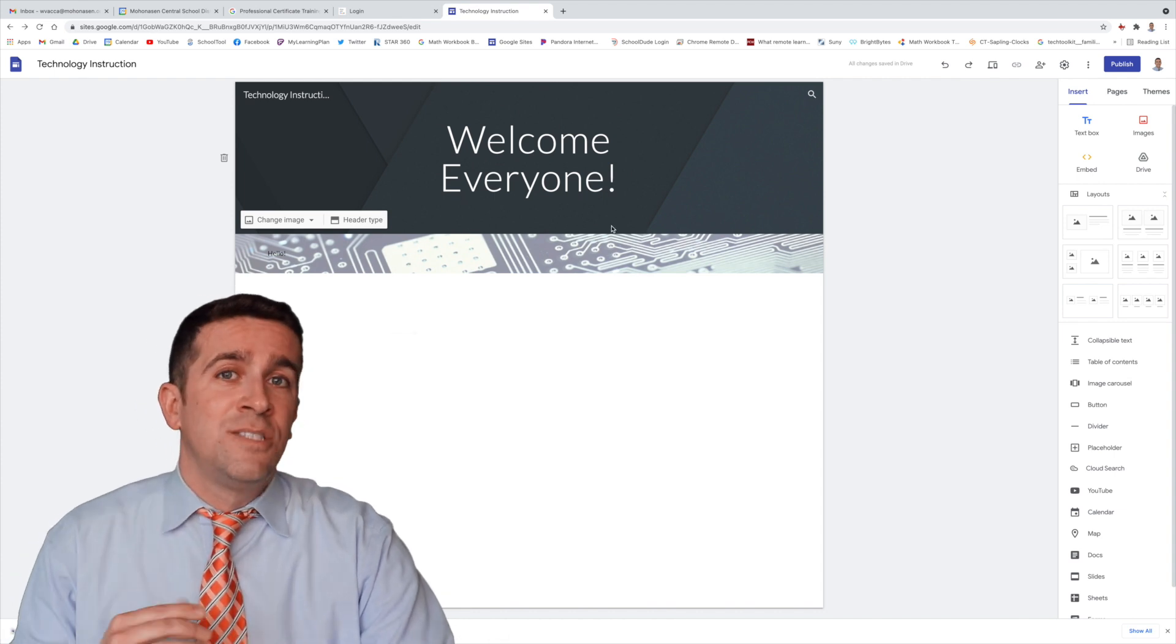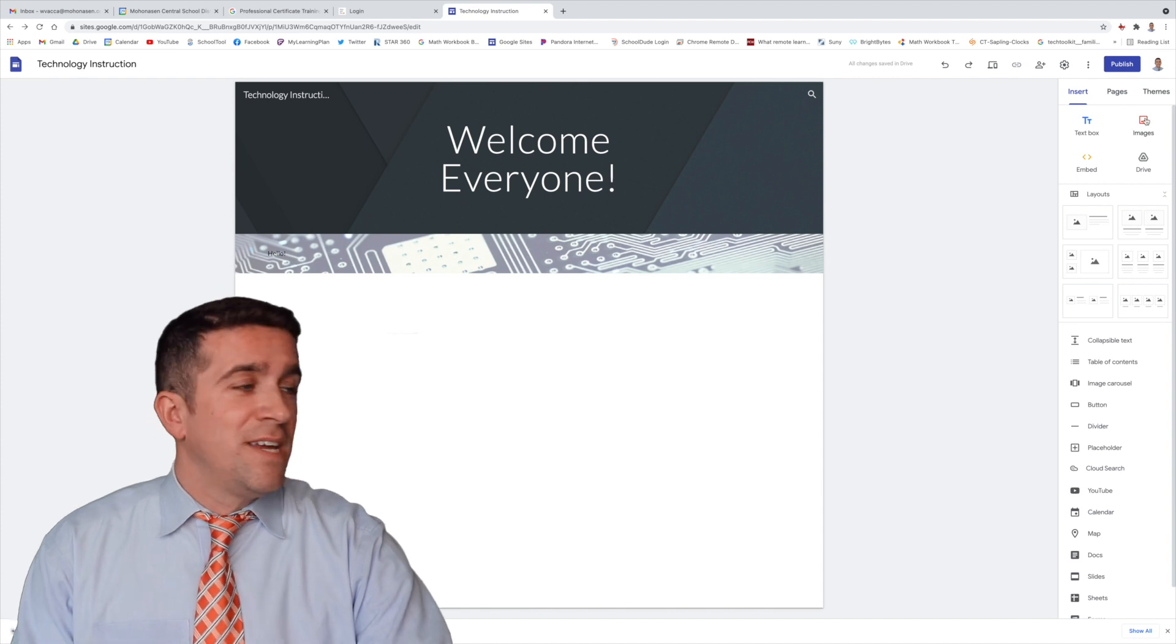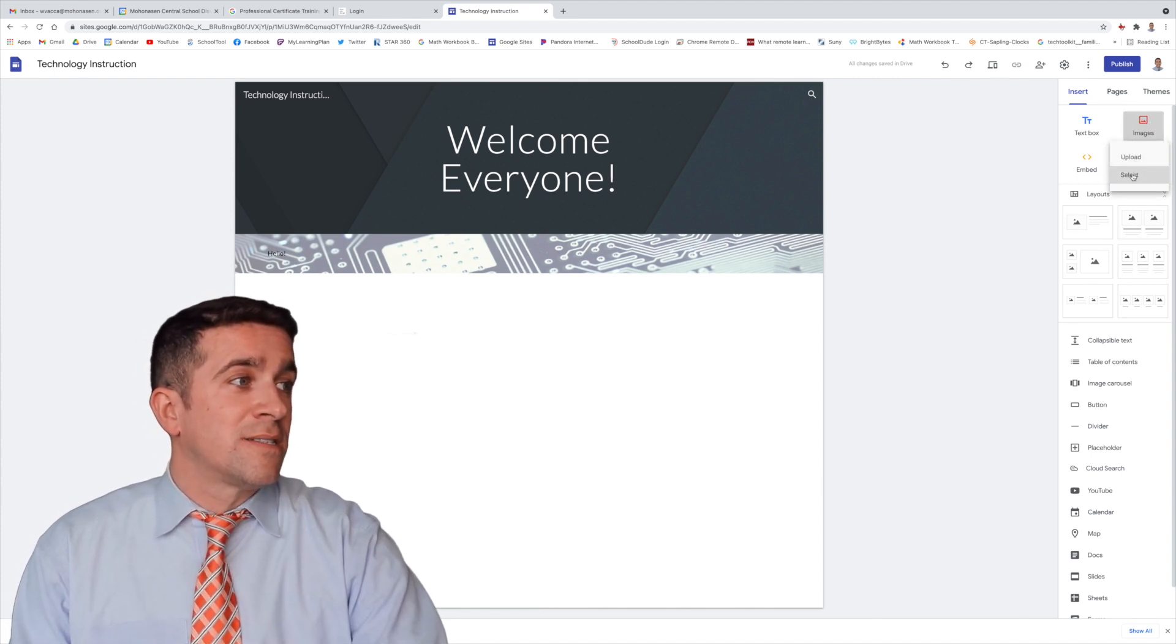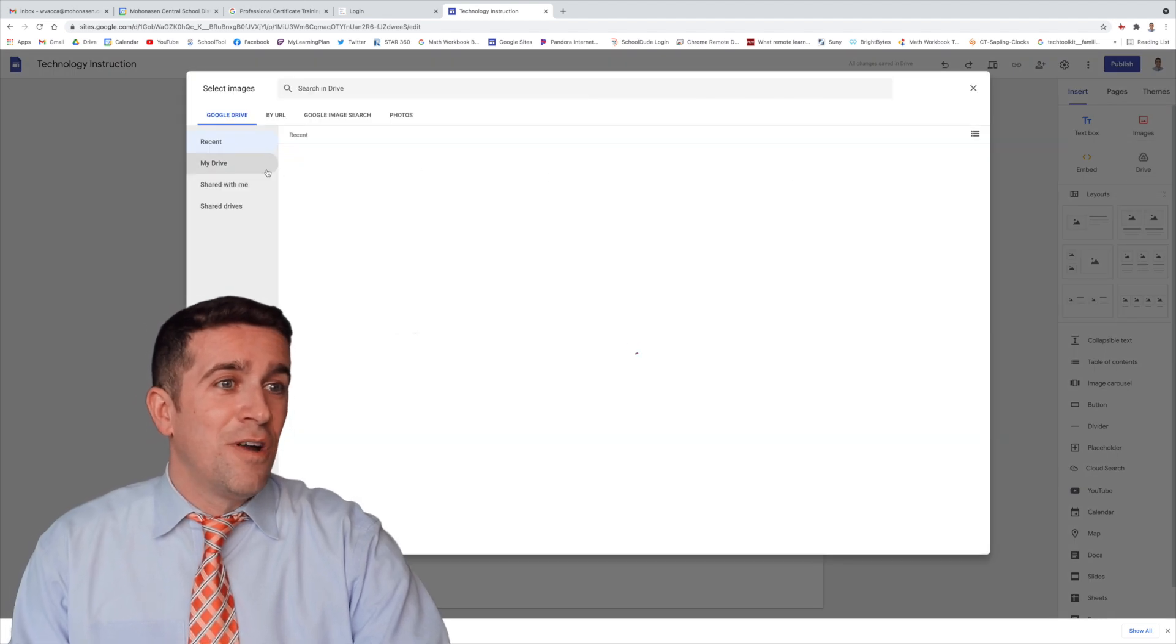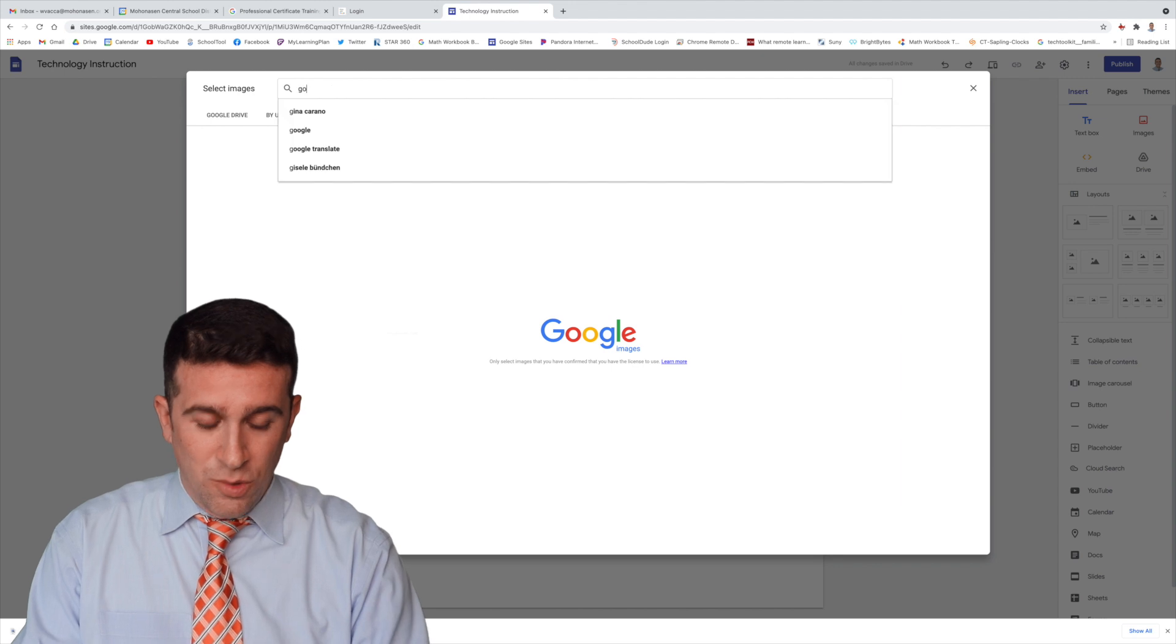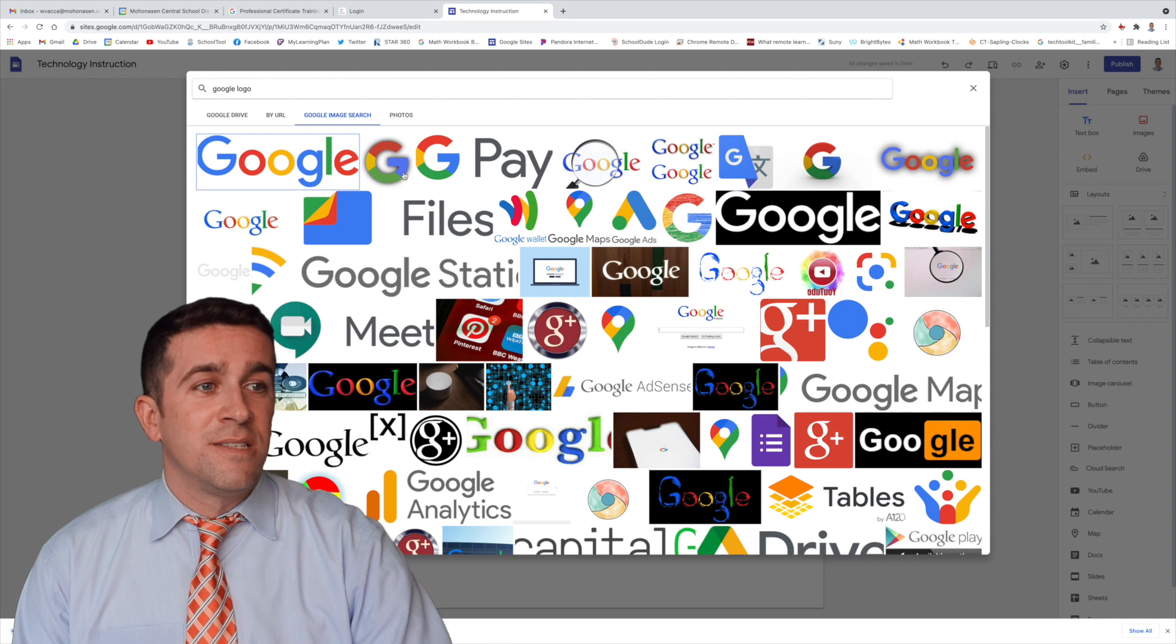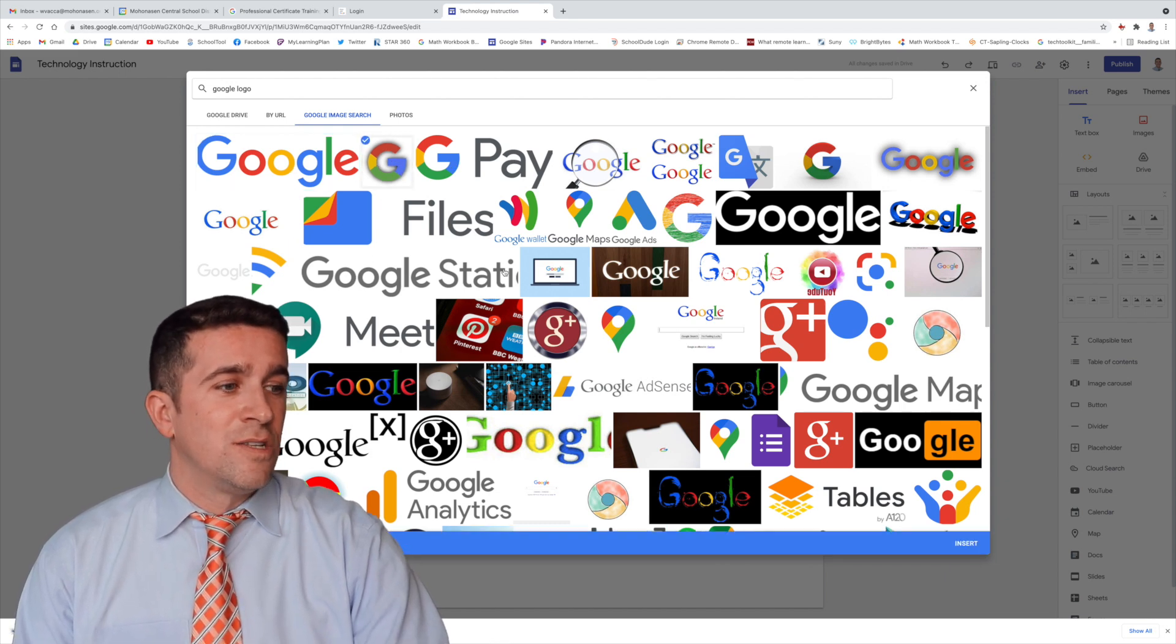Now let's look at inserting an image. I want to put a Google image right here below this. So if I click here on Images, I'm going to click Upload or Select. I want to select something from a Google image search. I'm just going to type in the word Google Logo, and now I have all these different things that I could choose from.